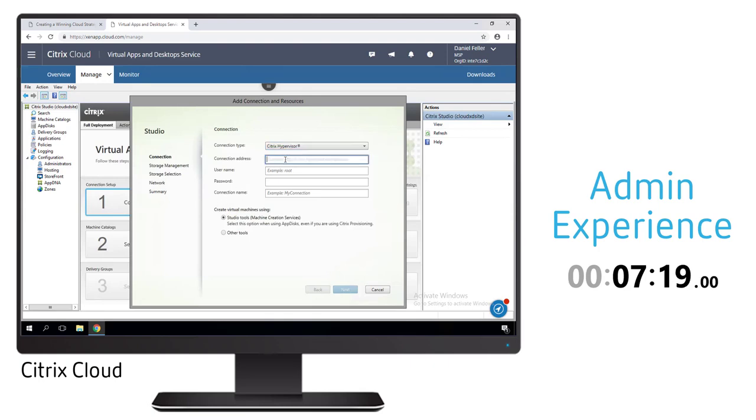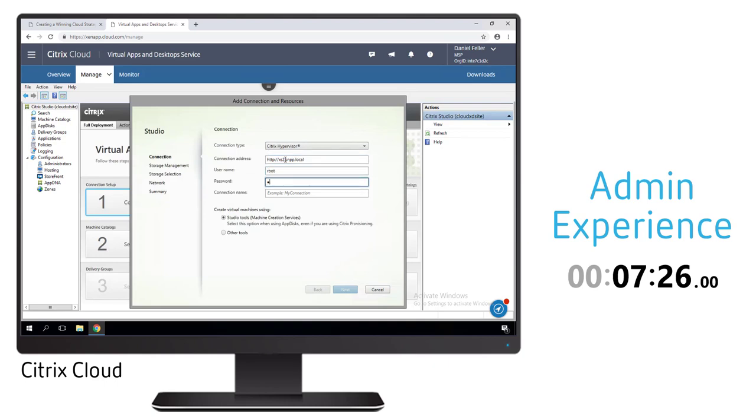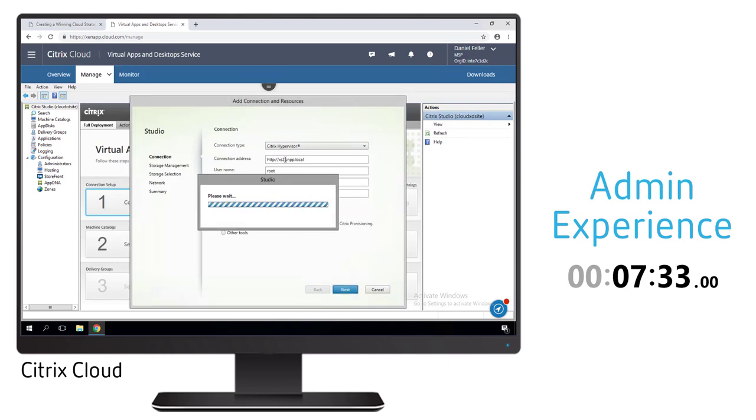The first thing we're going to do is create that hosting connection. In this instance we're using the Citrix hypervisor so we give it the URL for the master server as well as the credentials that will allow it to authenticate to the Citrix hypervisor.